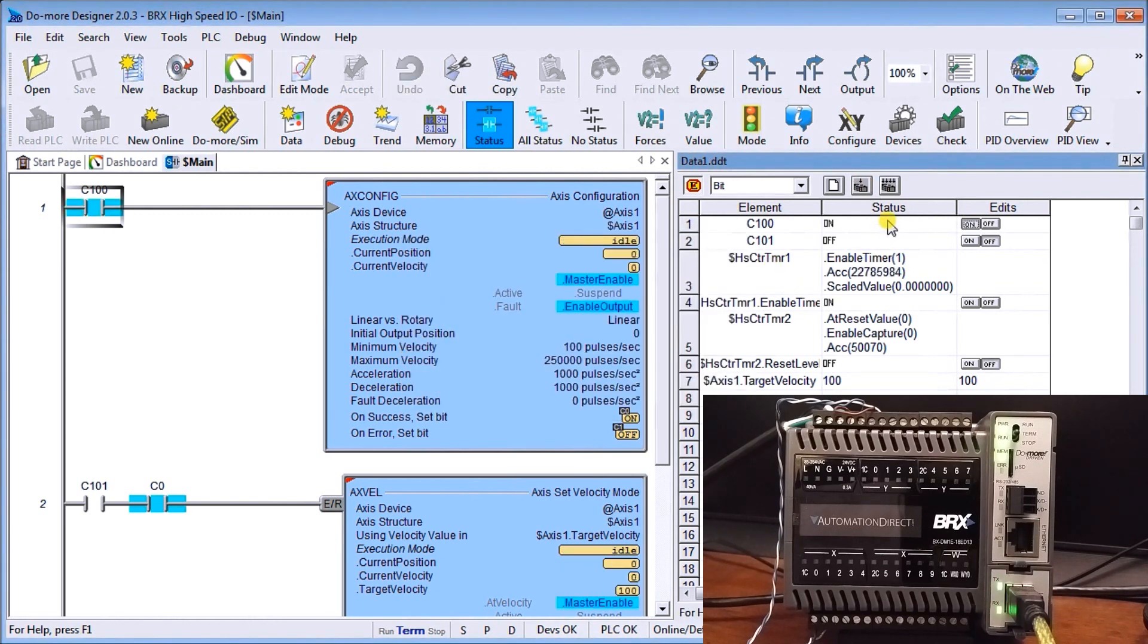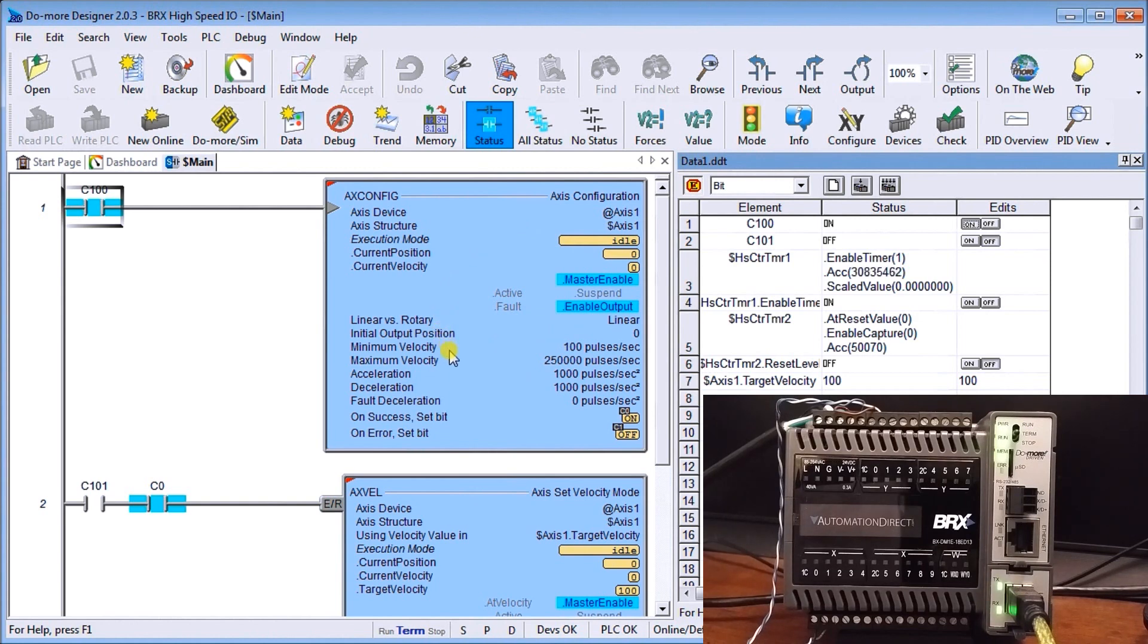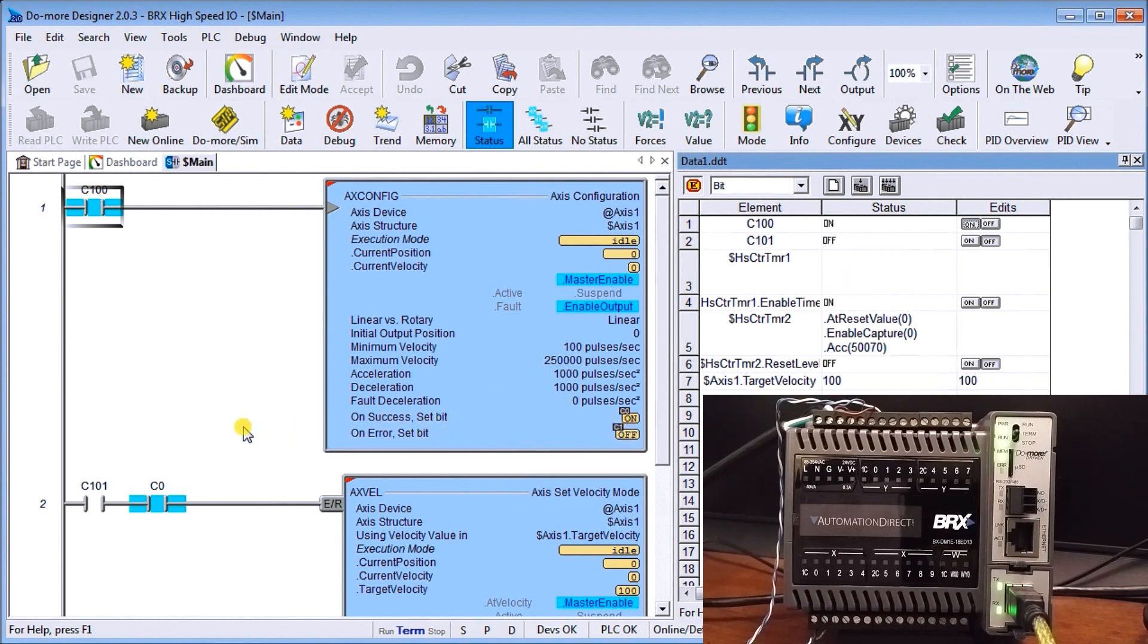So now that's turned on you can see now that we've enabled this output to start energizing pulses to us with a minimum velocity of 100 pulses per second, a maximum of 250,000 pulses a second.